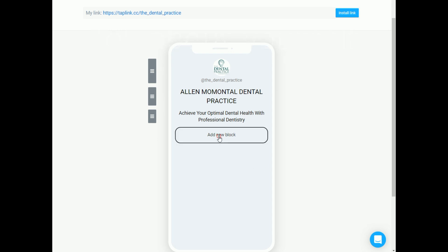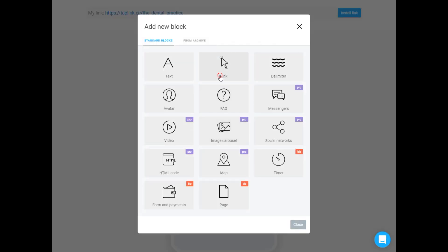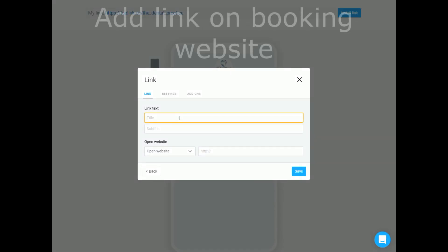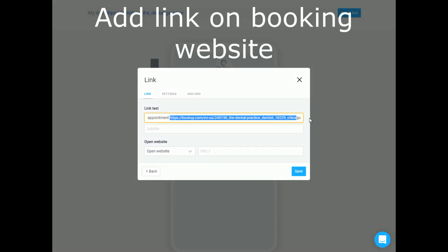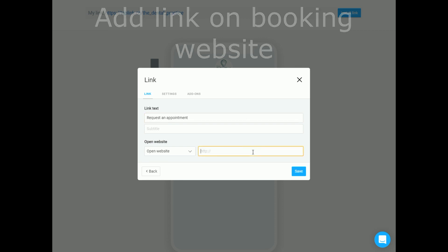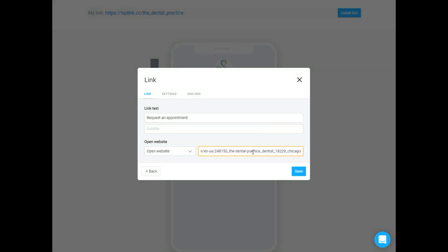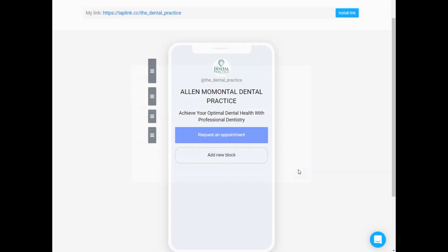The next step is very useful for those who don't have a website. It's a booking button. You can make a link on external site, for example on Booksy, so your clients can easily request an appointment with you.